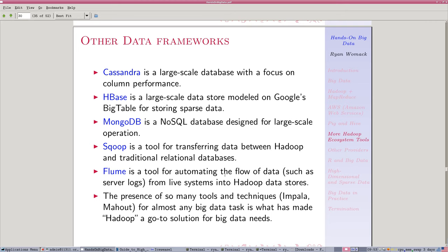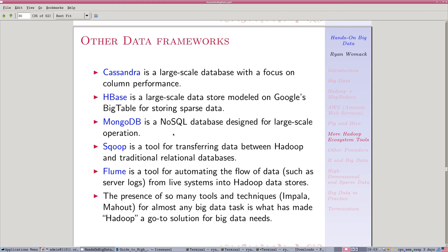Several other variants. HBase is similar to Google's Big Table for sparse data, data that has a lot of not available or blank entries in the cells. We're going to talk about that later as well. MongoDB is a NoSQL database, a particular kind of a less structured format than an SQL database.